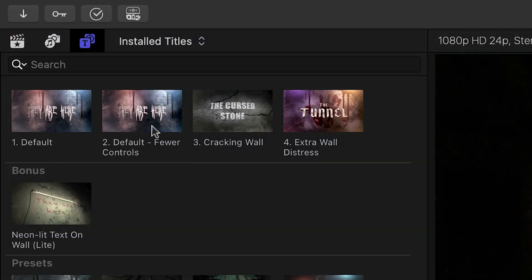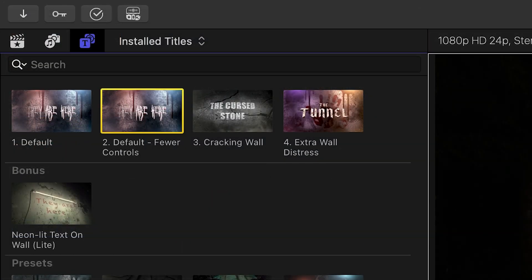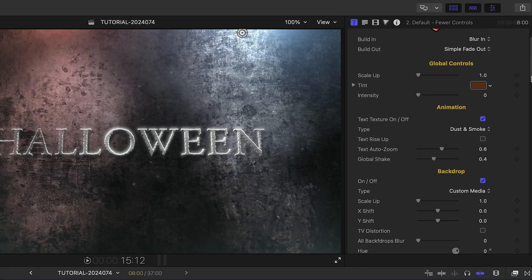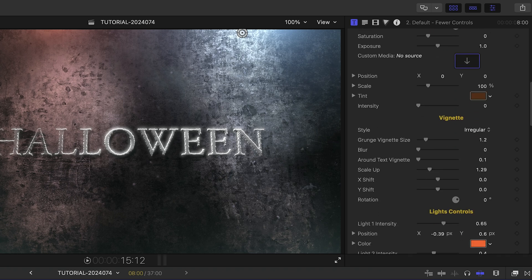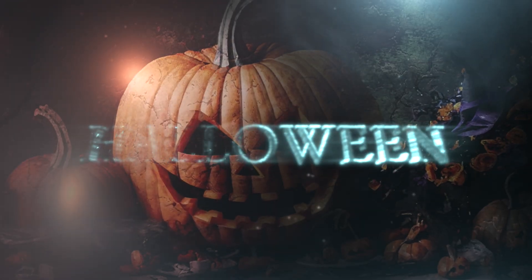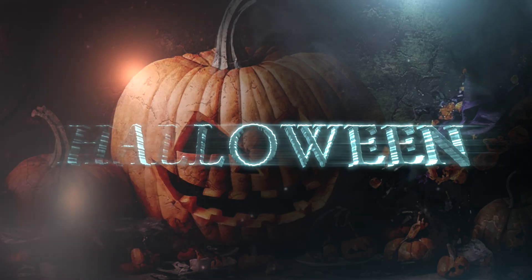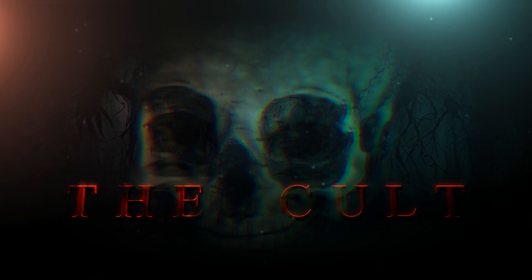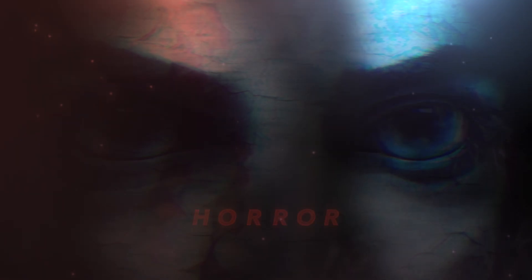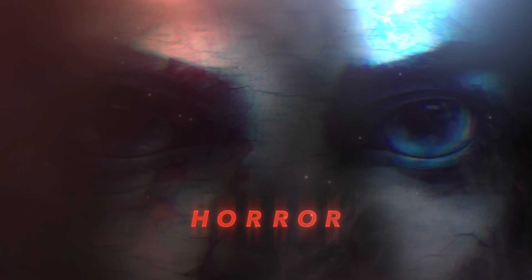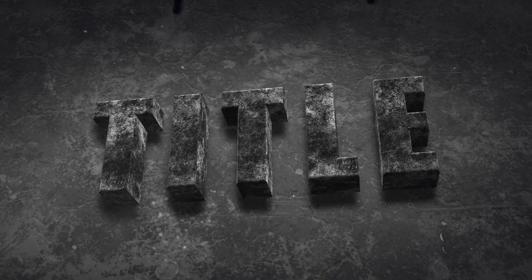The default fewer controls template is similar, but with less parameters if you'd like to dial in a look quickly. As I mentioned at the beginning, the presets templates have looks already created for you that you can use as-is or customize further for your different productions.